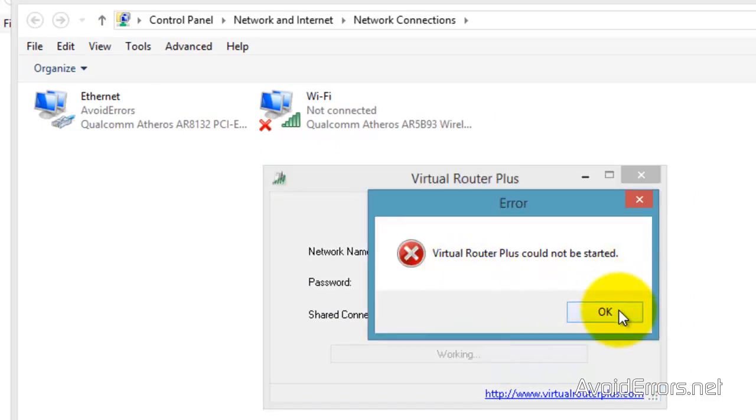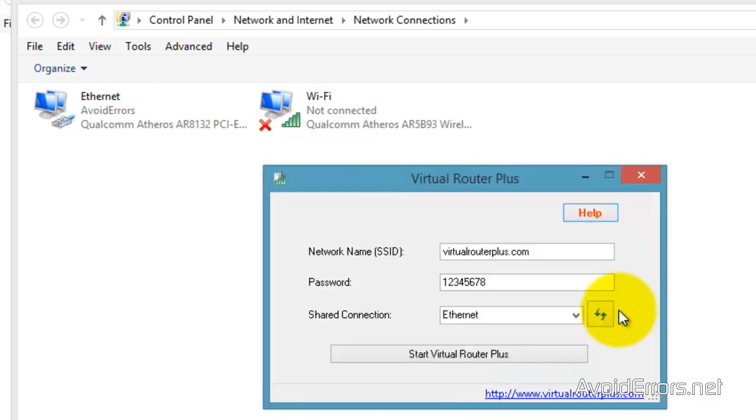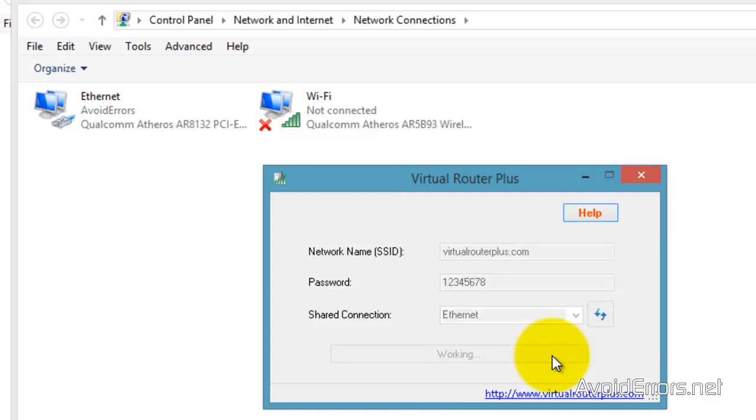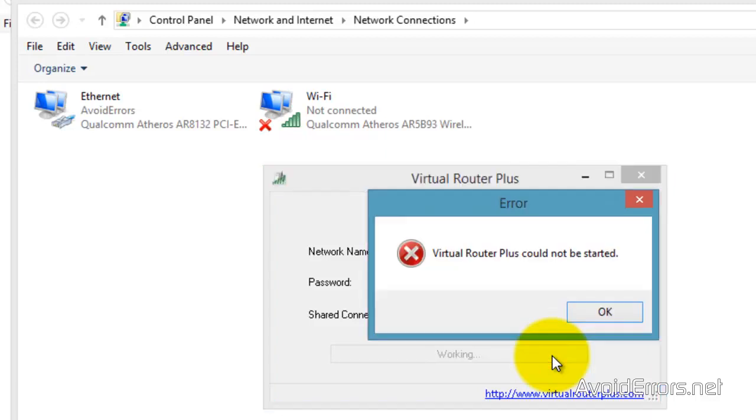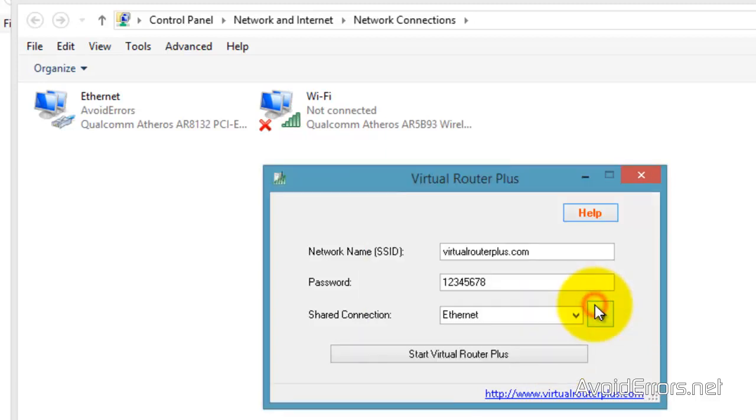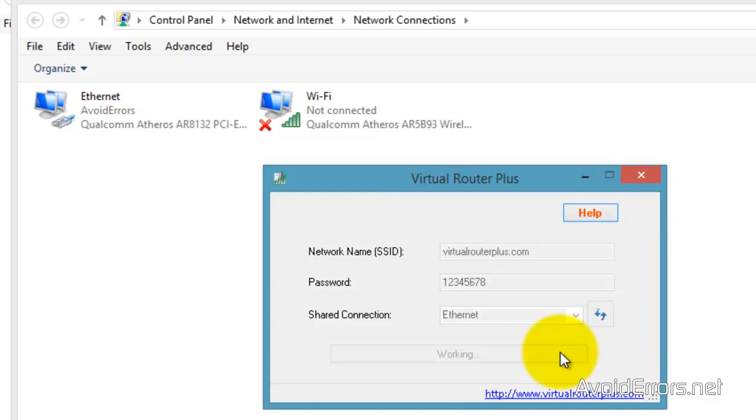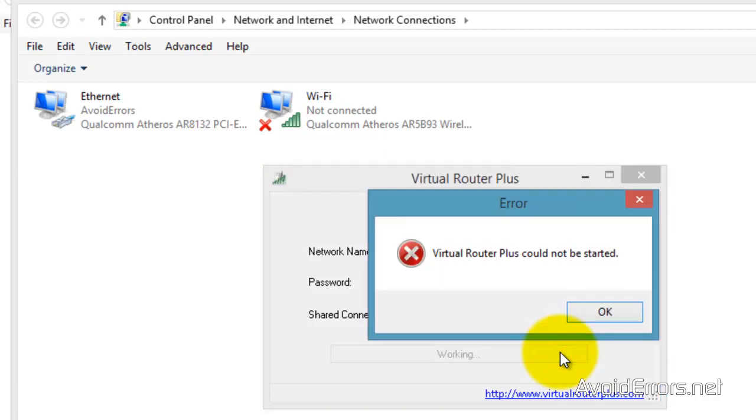Now Virtual Router Plus could not be started, and now there's no easy way to try to fix this. Because the connection created by Virtual Router Plus does not appear anymore under my network connections.